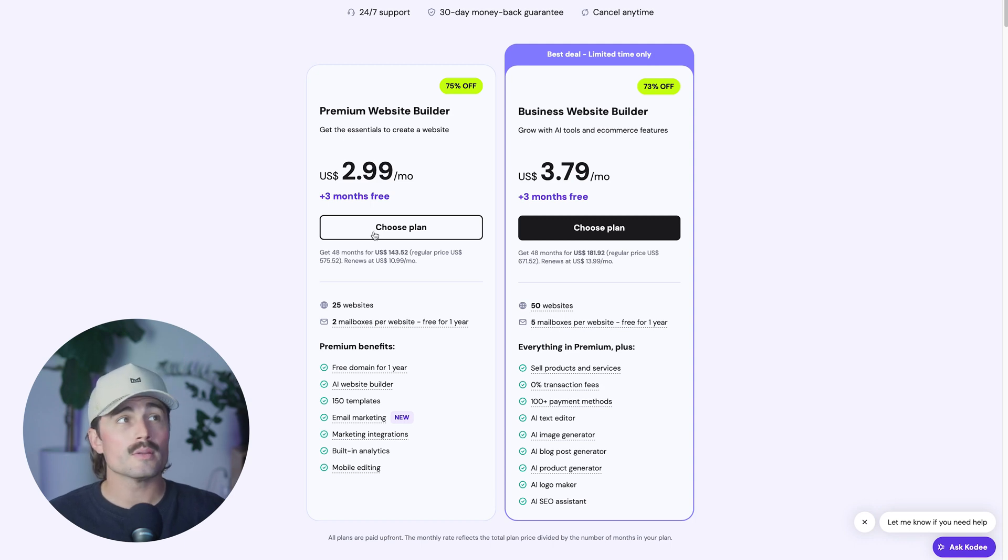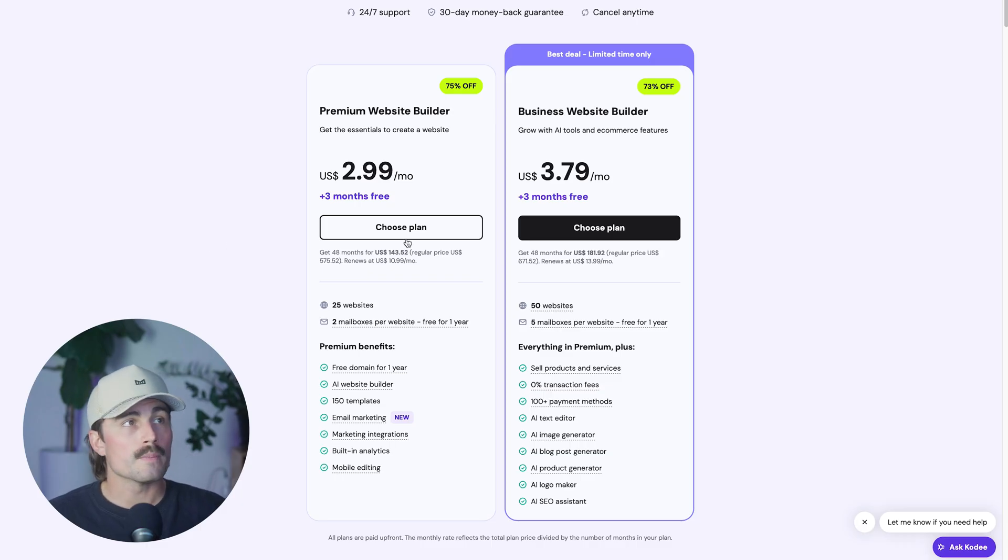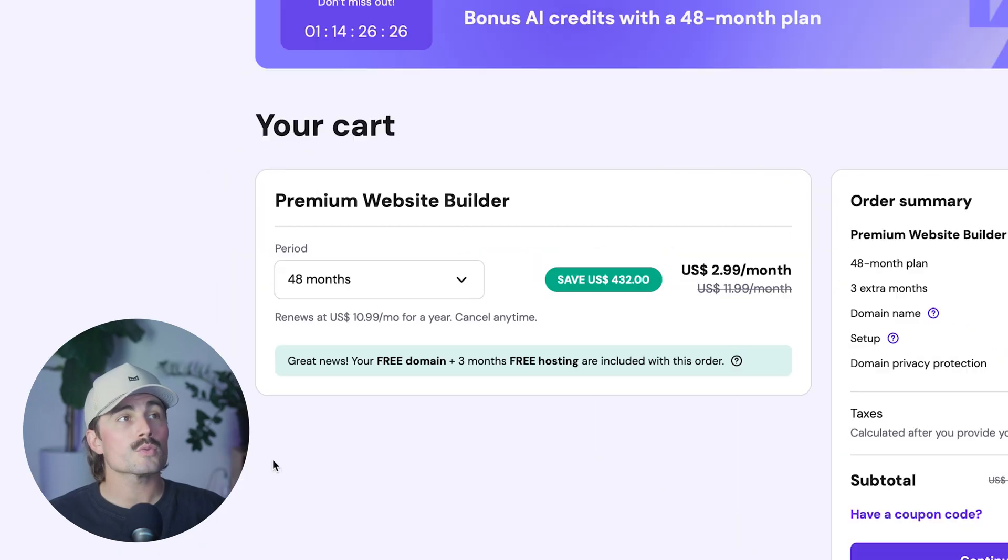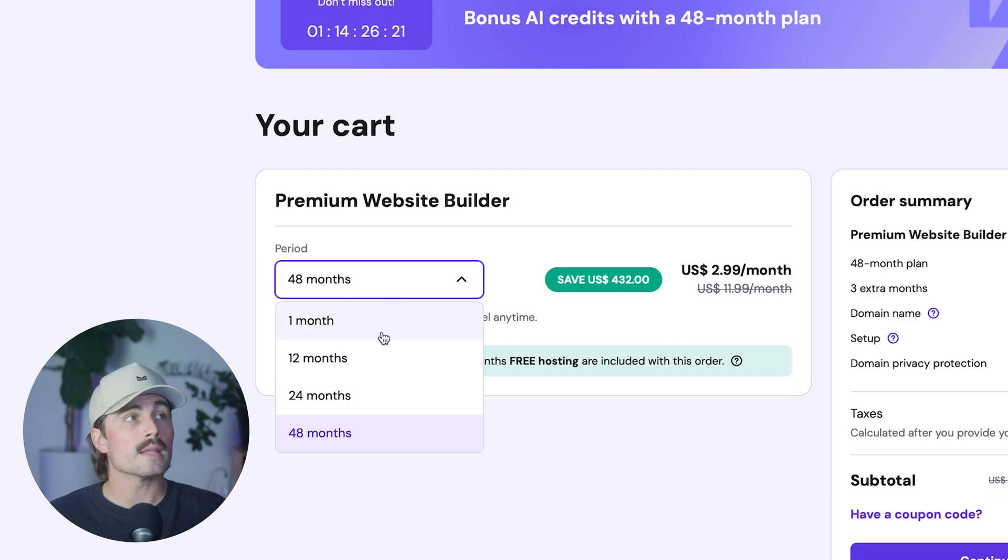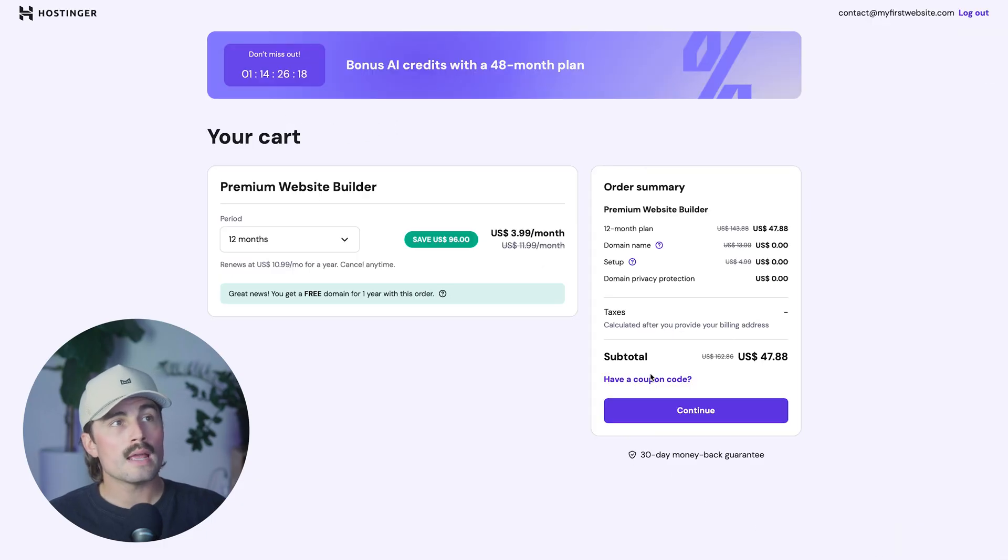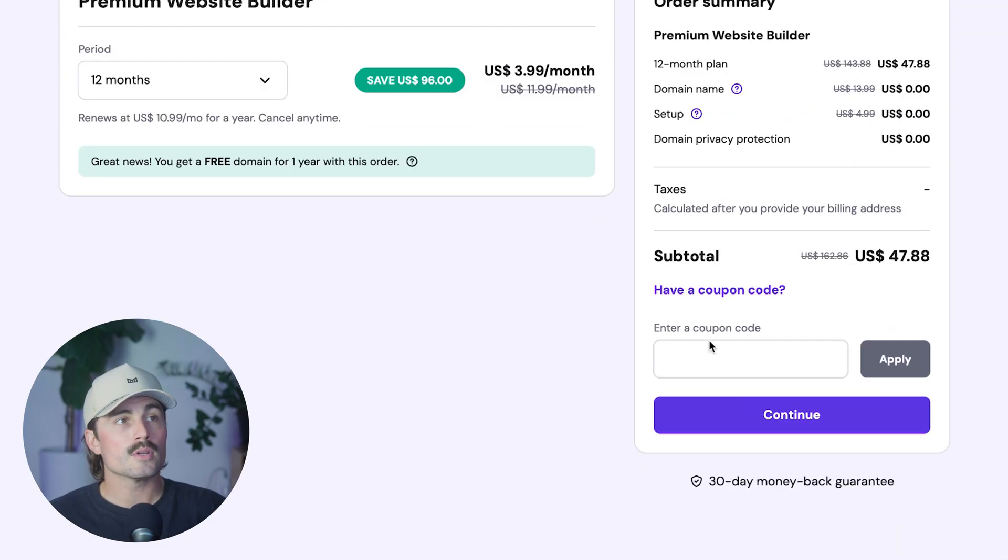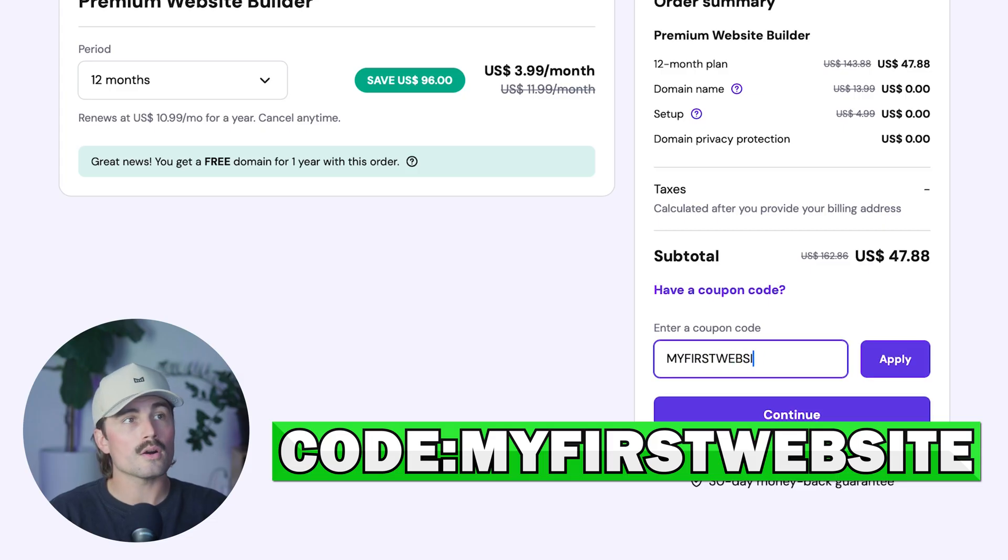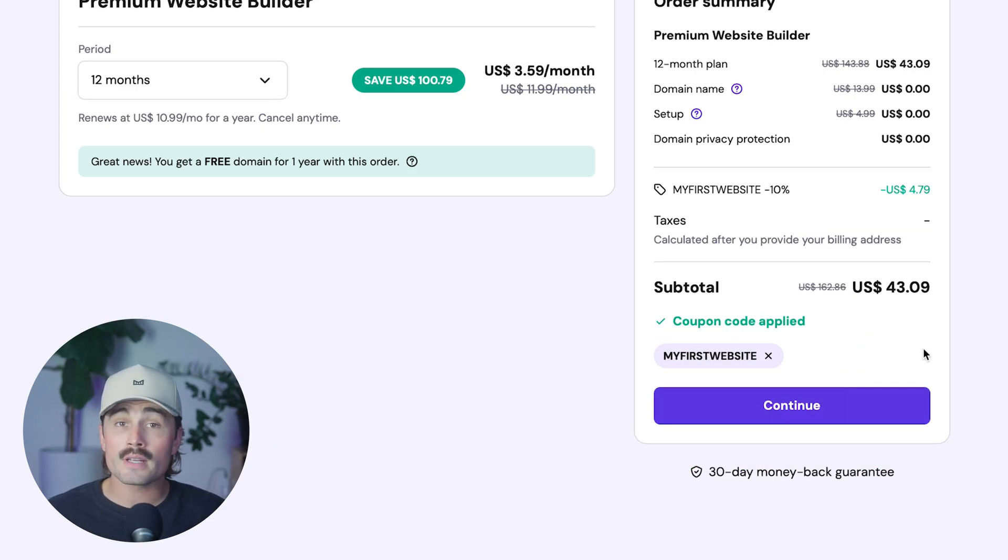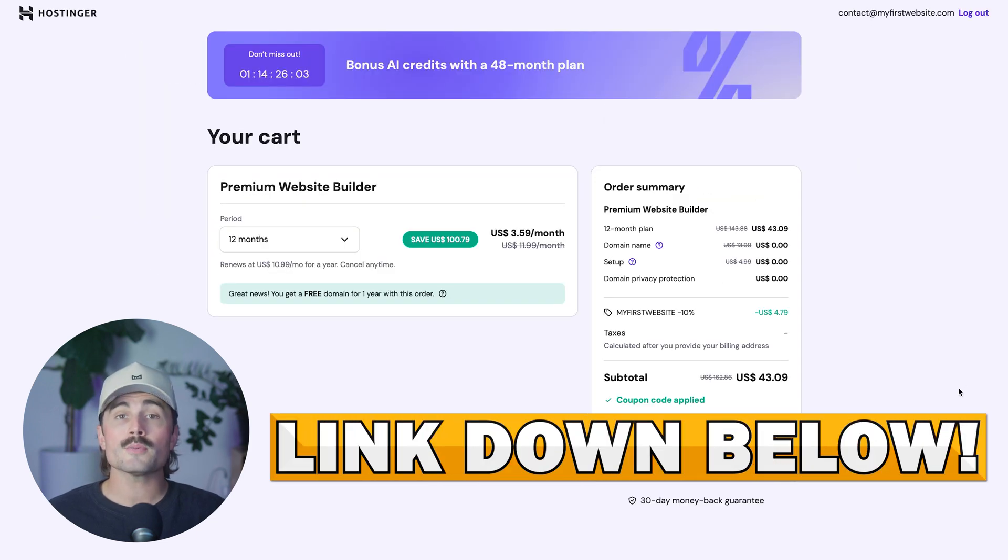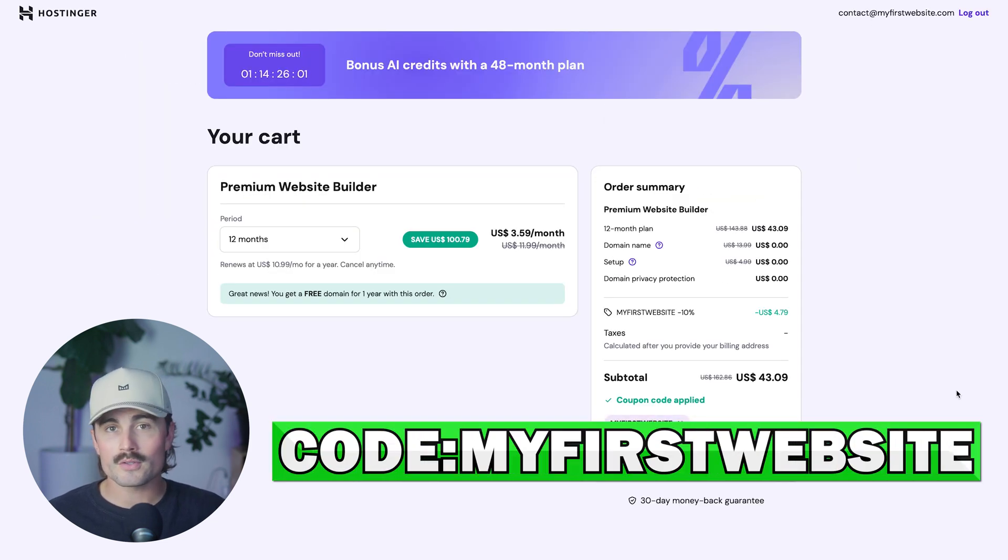So go ahead and choose a plan that works best with you and your budget. This is your very first website. The premium should be more than enough, but if you want to kick it up a notch, the business plan is a great place too. Go ahead and click on choose plan, and then there's only a couple more options that you need to fill out here. The first one is just the term that you want to commit to. So if you want to commit to a longer term, you can save a little bit more money. For this example, I'll choose 12 months. And then lastly, come in here to the coupon code area. I'm going to type in my first website, all one word, and click apply. And then you can see for only $43.09, you're going to get a full year to hosting her, which is an incredible deal. So go ahead, use the link down in the description, choose your plan, and use code my first website at checkout.